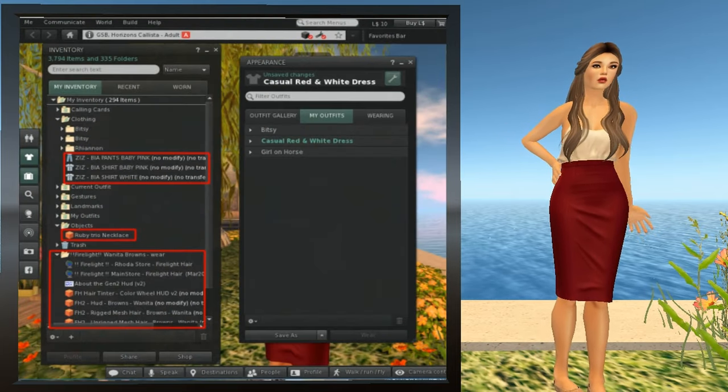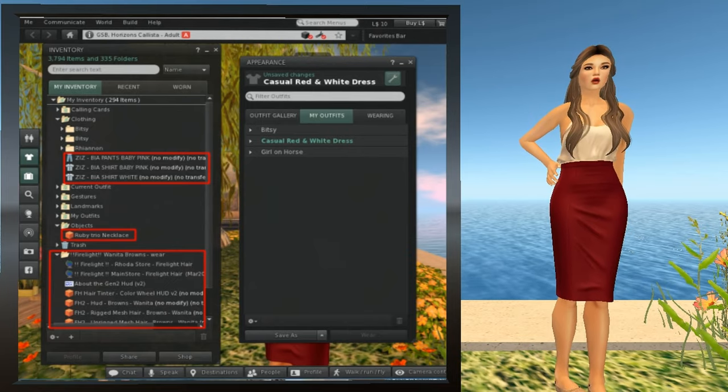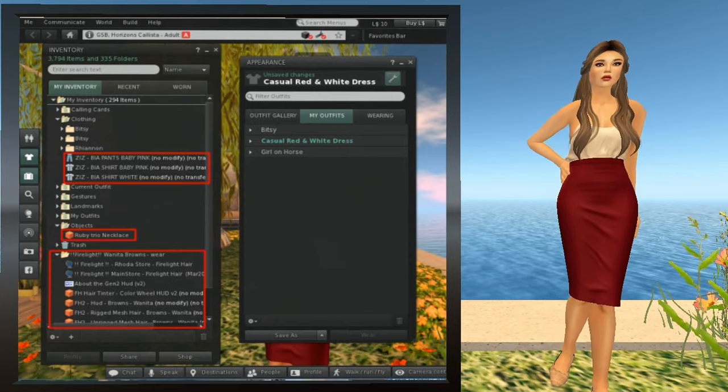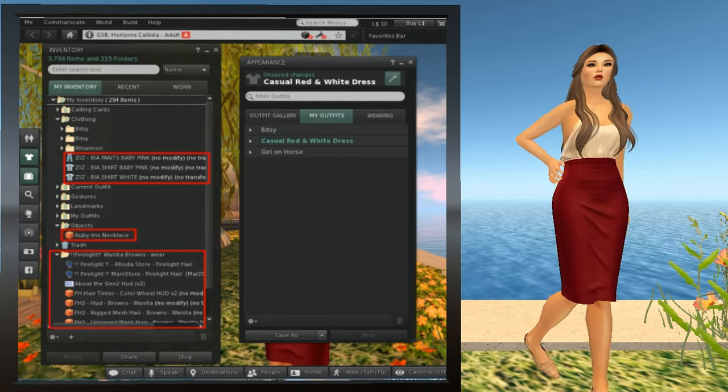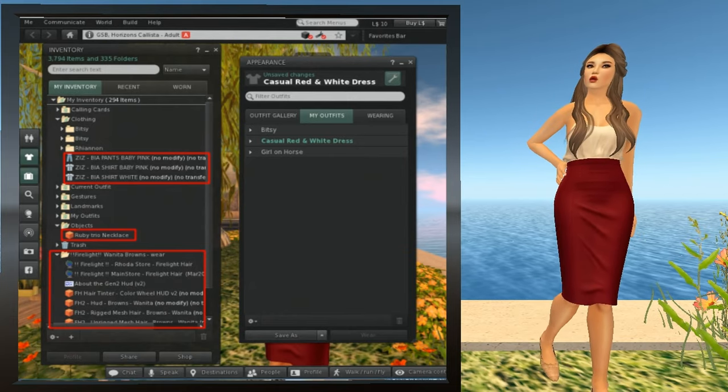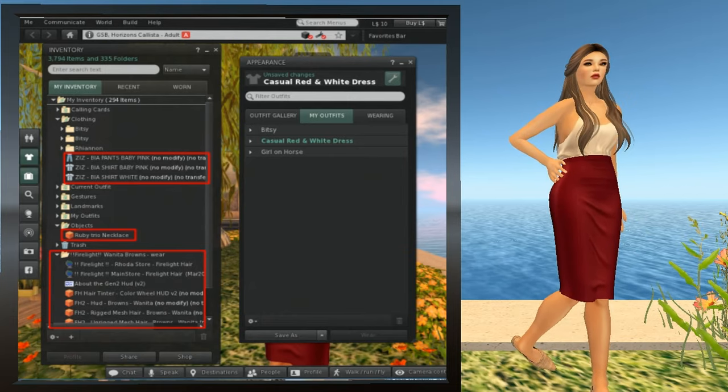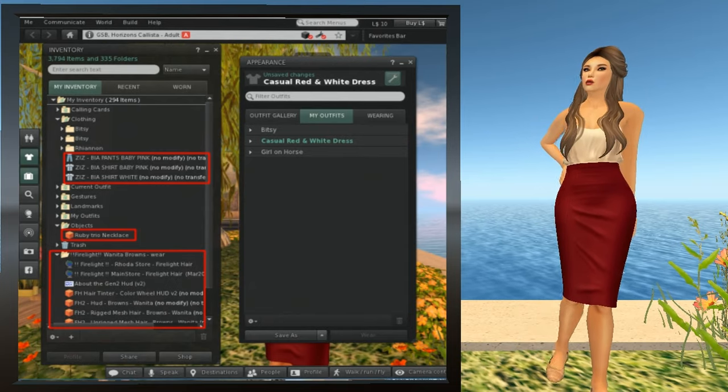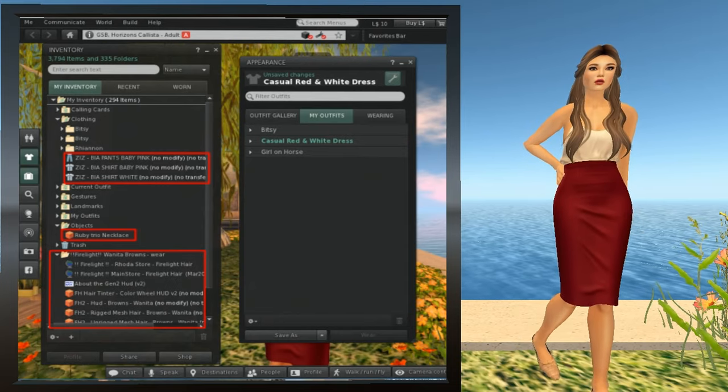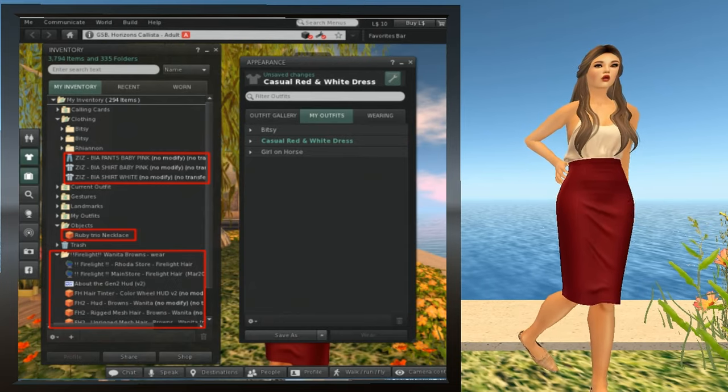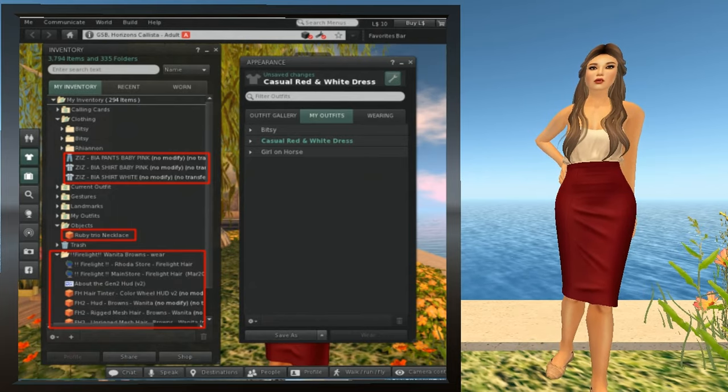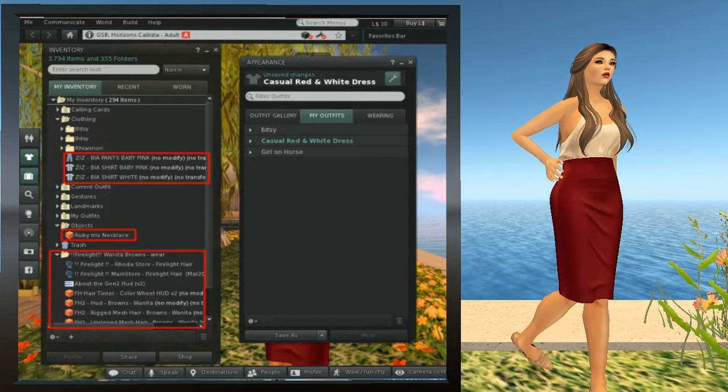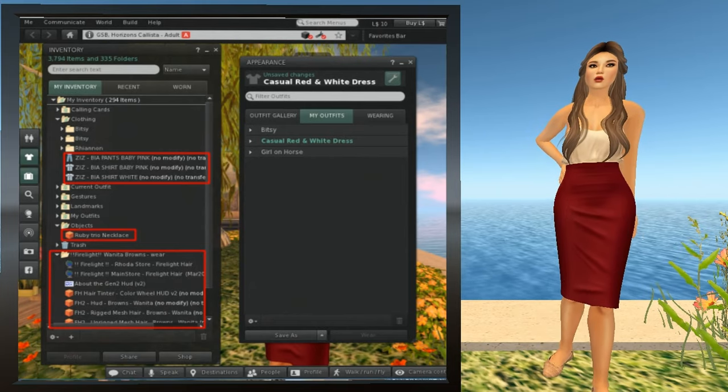When you get new stuff, there are different places that Second Life might put them. They'll either go in the default folder for the object type, like body parts, clothes, stuff like that, or they'll go in the objects folder, or they may have their own special folder. When you purchase something, it frequently comes in the objects folder and needs to be unpacked, but we're not going to cover unpacking in this lesson.